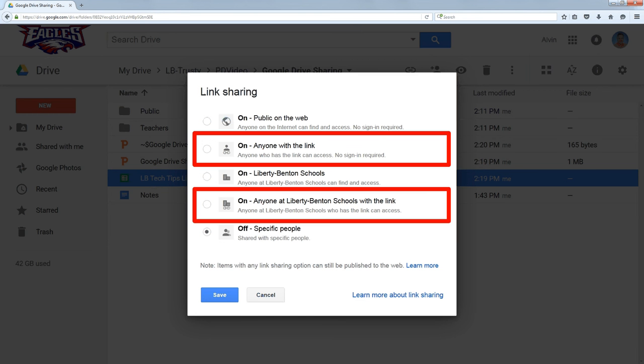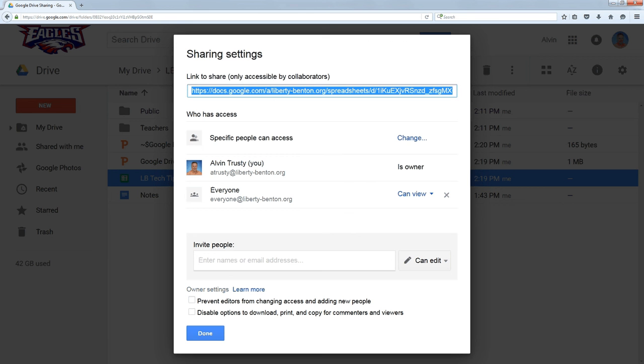The only way you can get to this shared file is if someone actually tells you the exact link of the file. Now, where do you get the link to share that information?